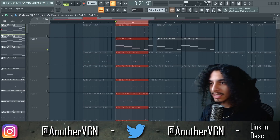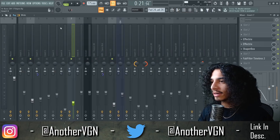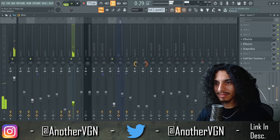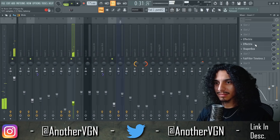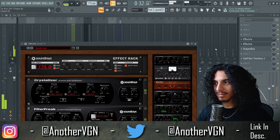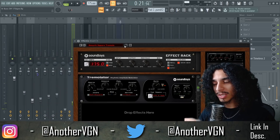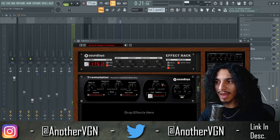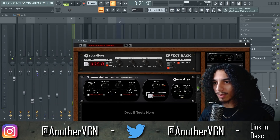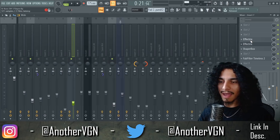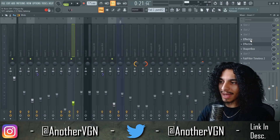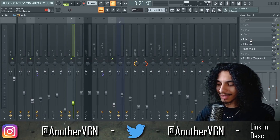The last thing I added was this little lead right here, and we also have another effect rack called Smooth Square Tremolo. Both of those combined make the lead sound like this.